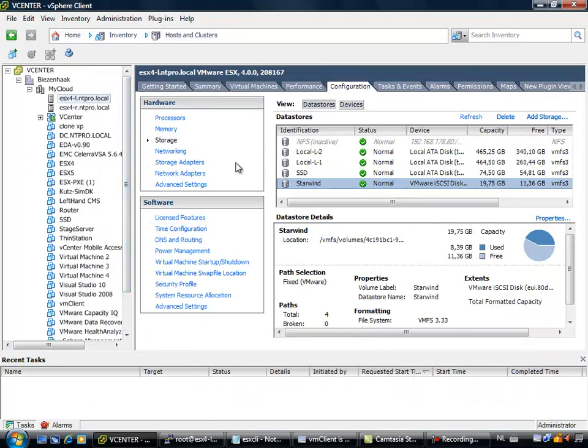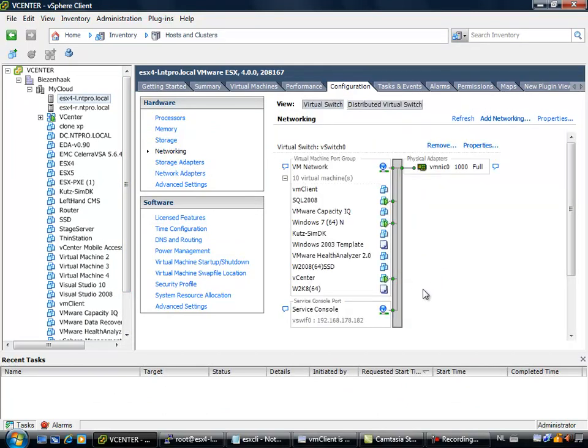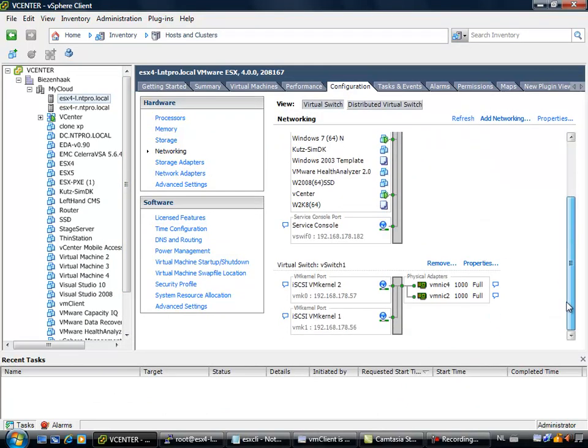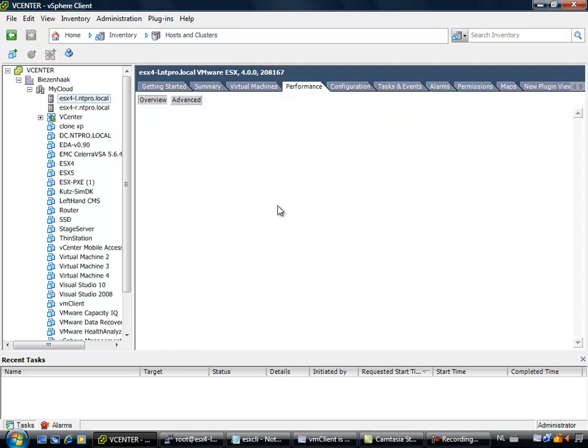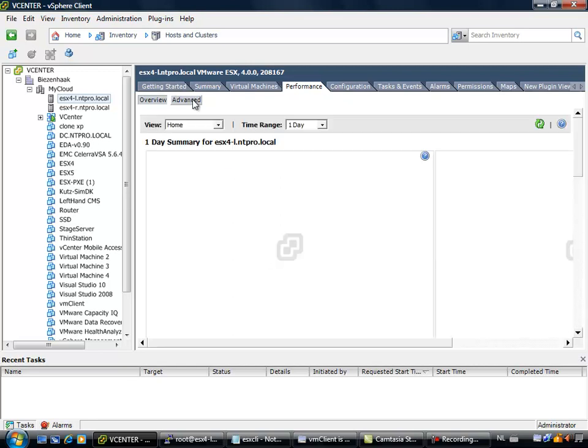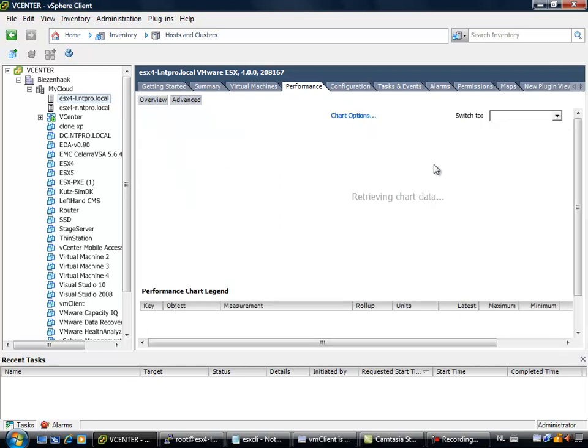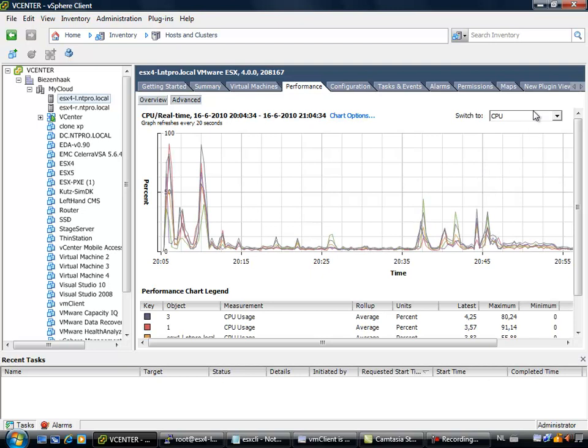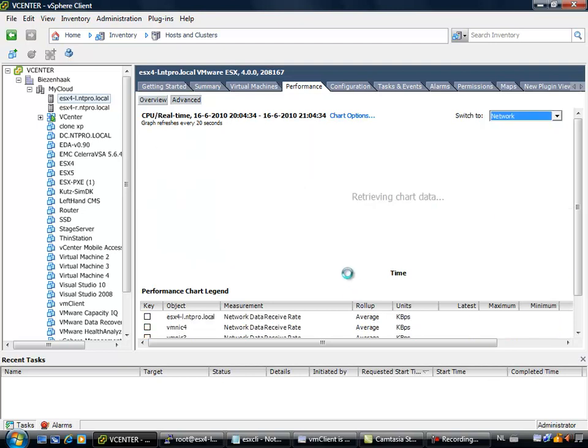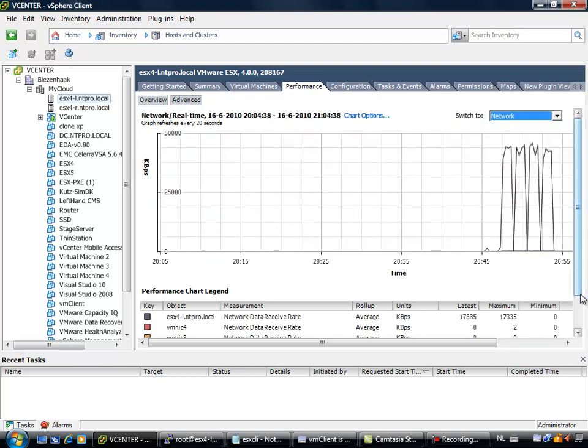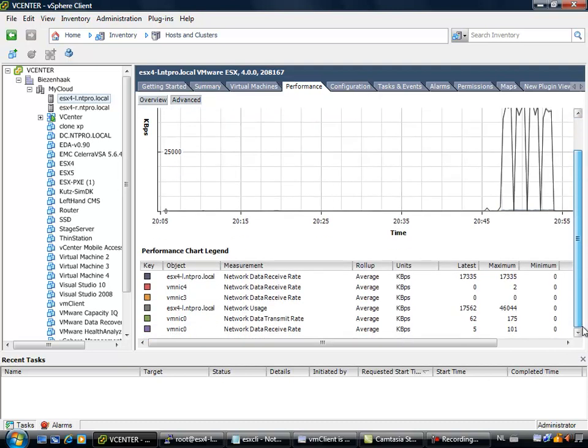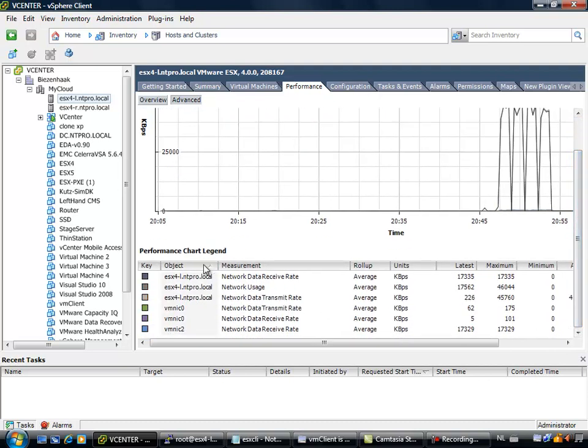So, my ESX4 host is equipped with two physical network adapters, right here, networking, VMNIC2 and VMNIC4. So let's take a look at the performance tab, and see which network card is used for all the traffic. So I am going to the advanced performance tab, we are going to look at network, and VMNIC2 and 4 are the network cards I am really interested in.